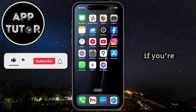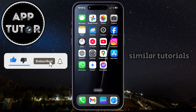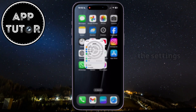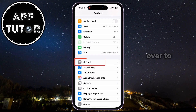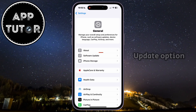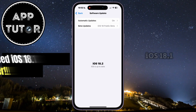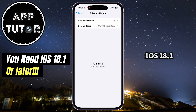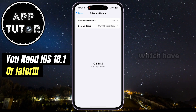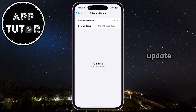And before we start, if you're new to the channel, make sure you subscribe for more similar tutorials like this one. So the first step is to open the Settings on your iPhone, then go over to the General section. Now find the Software Update option and click on it. We have to make sure that our iPhone is running iOS 18.1 or later, as the tool we are going to use is available for iPhones running iOS 18.1 or later, so make sure you update.